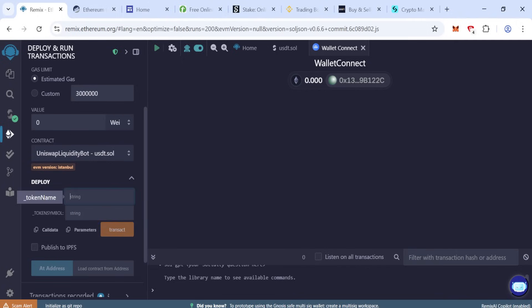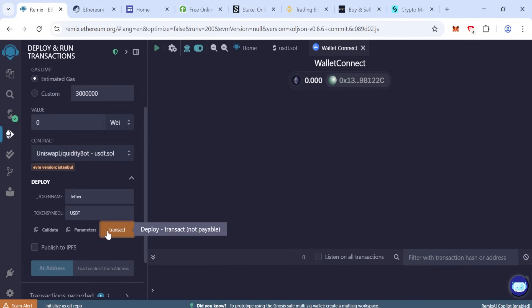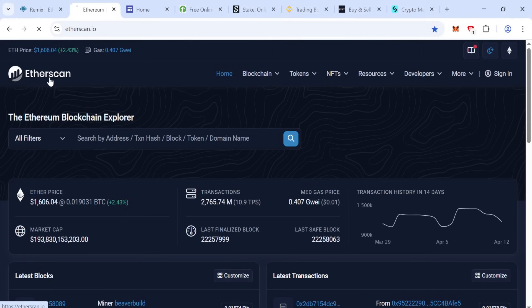Drop down, so here the token name Tether and token symbol USDT in capital letters. Click transact.